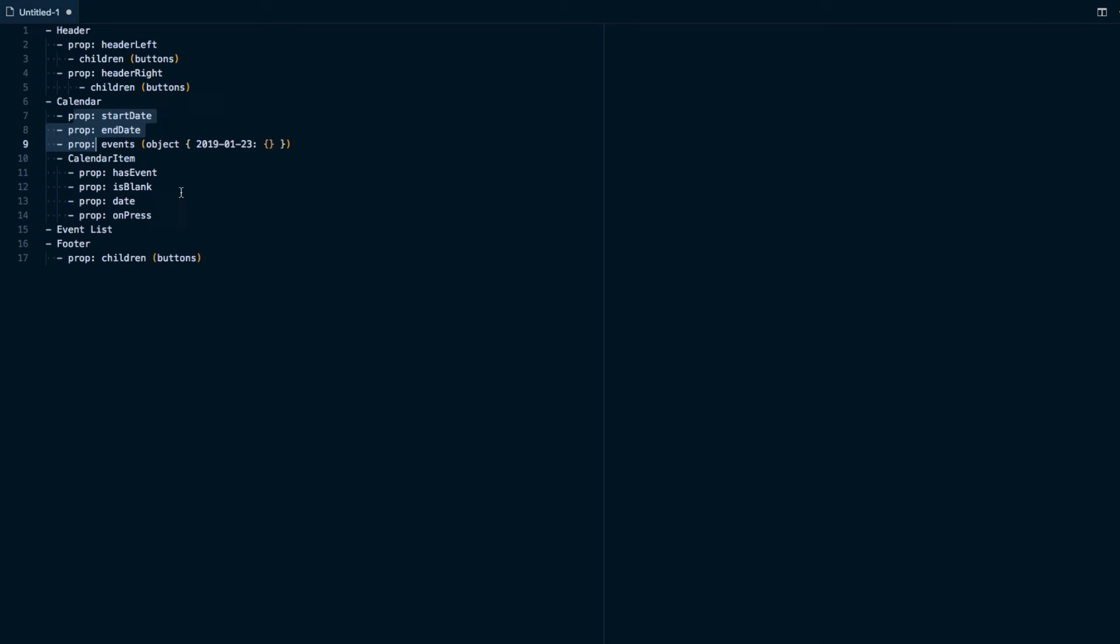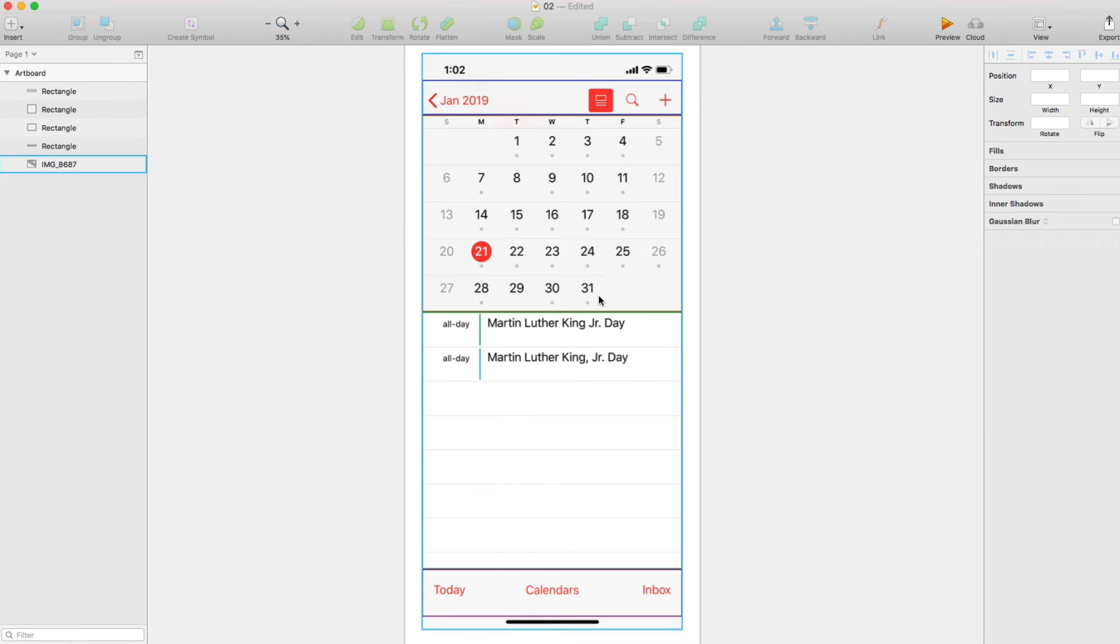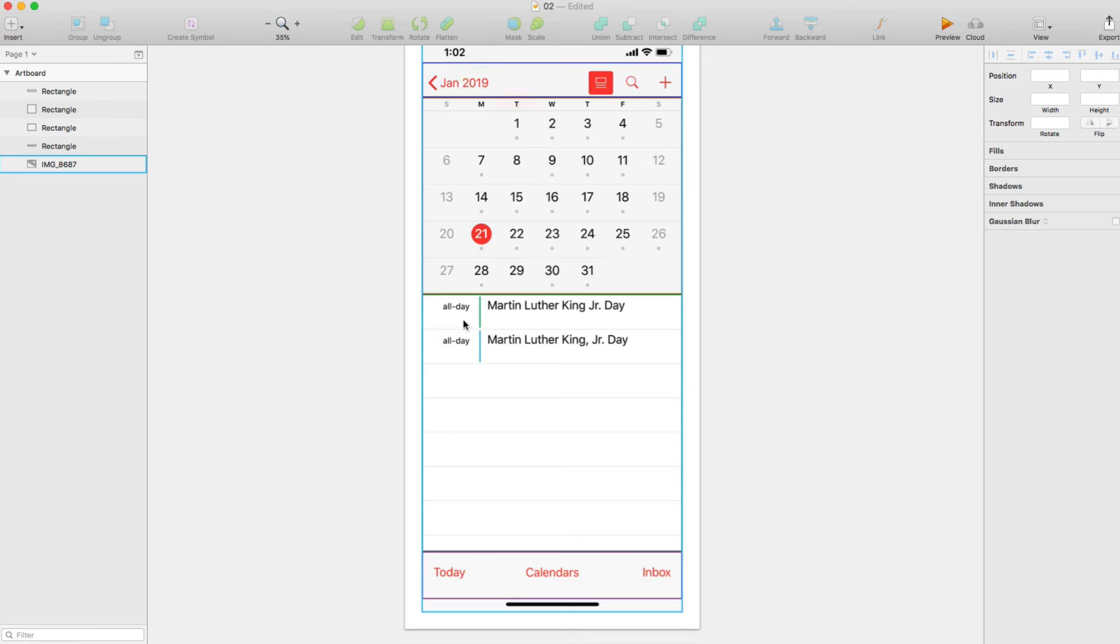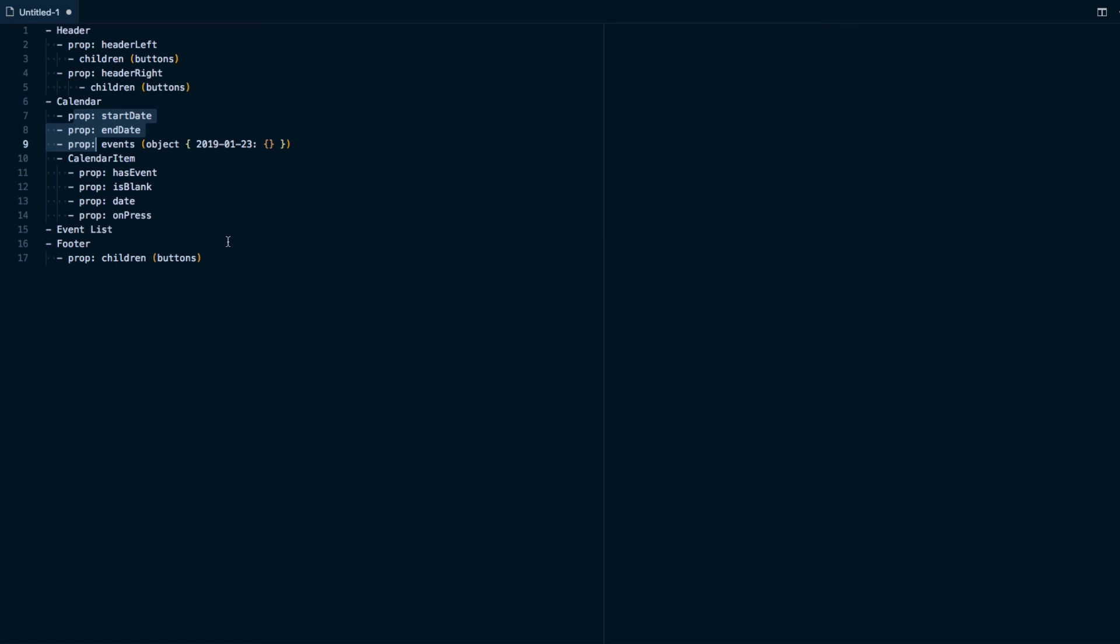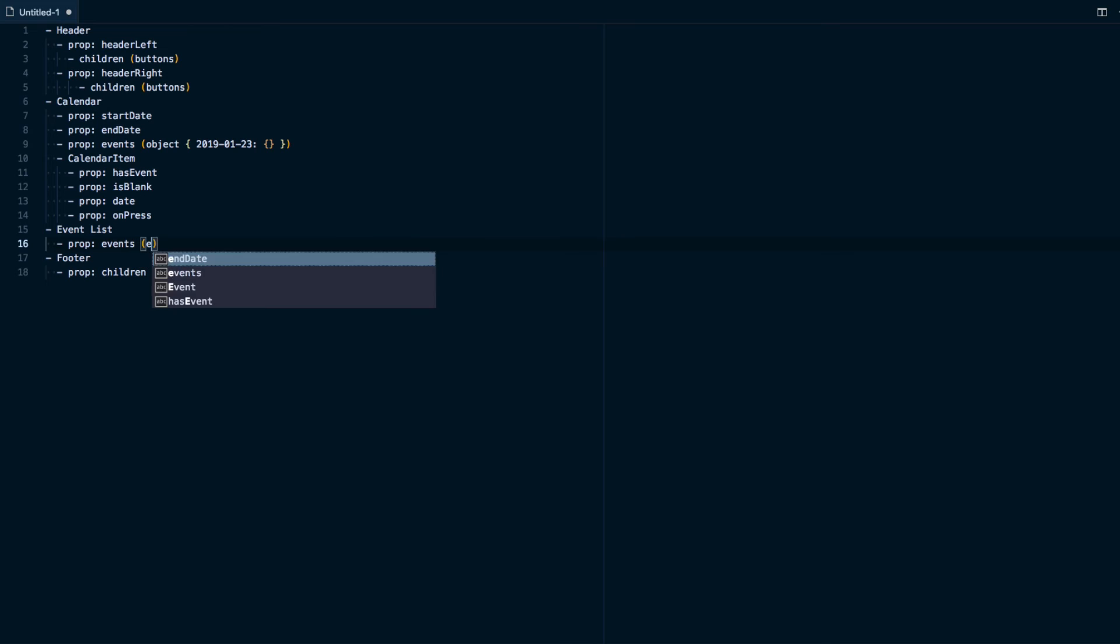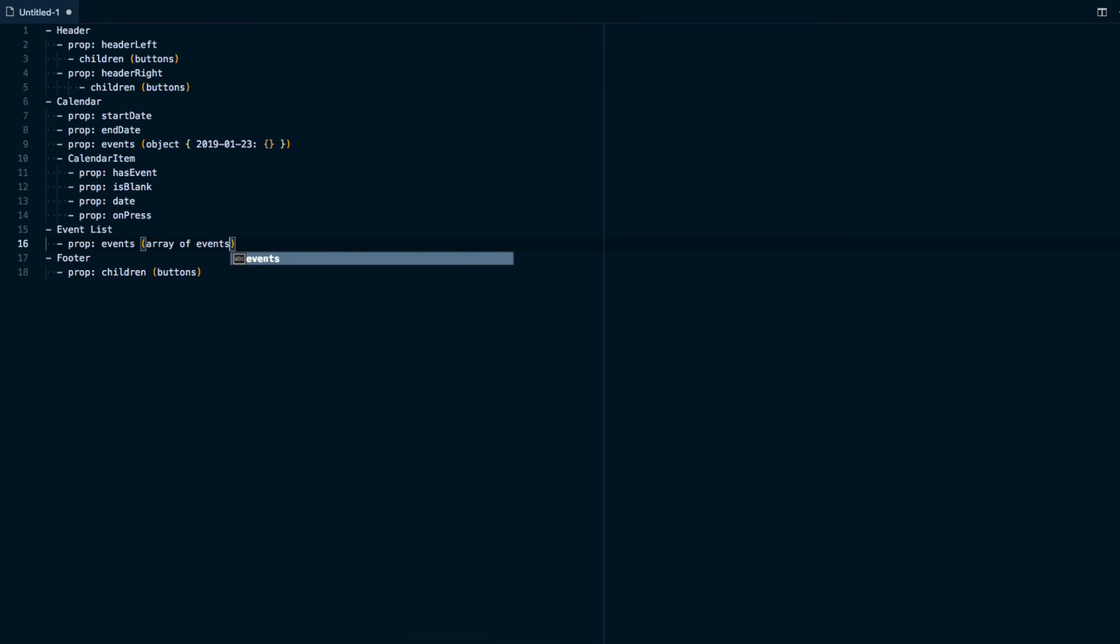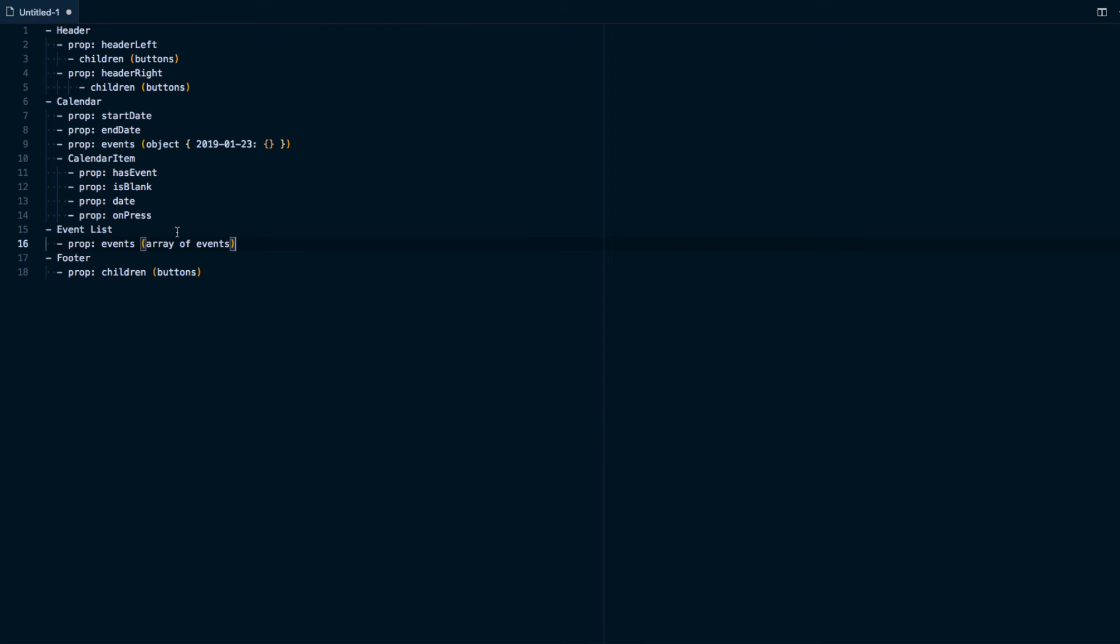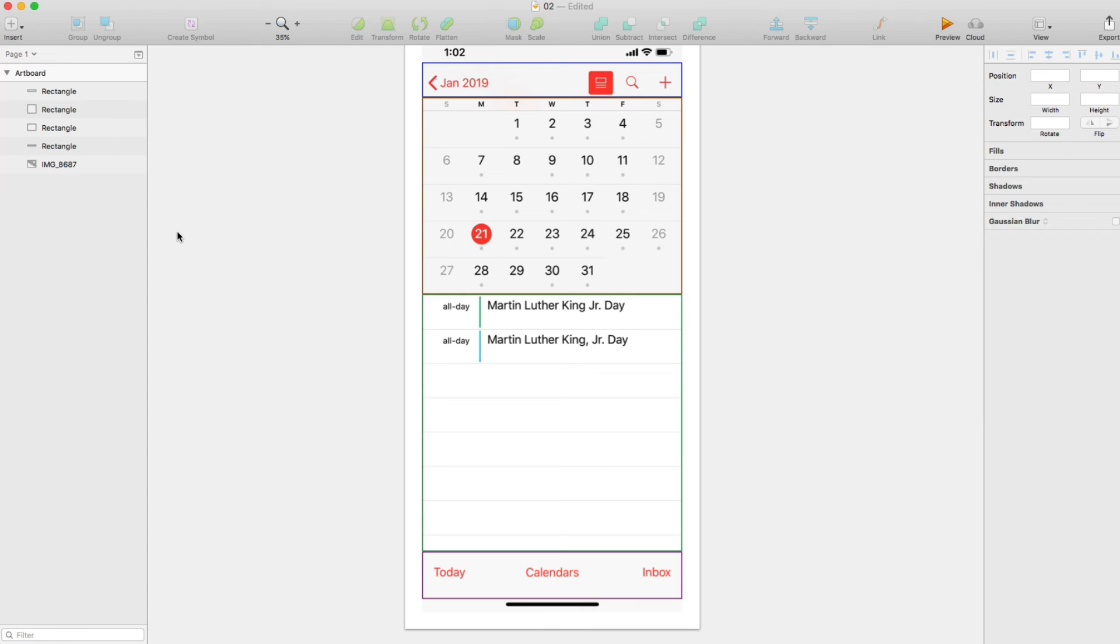And then for the event list, what we're going to do is we'd have a series of events that then populate this little list down here. So we actually need to have a prop events, which is going to be like an array of events for that day. And then within this actual event list to render these, we're going to have basically like a list item or an event item.